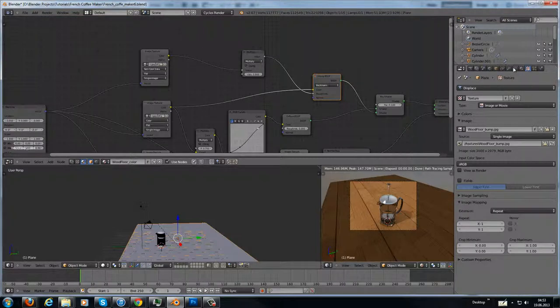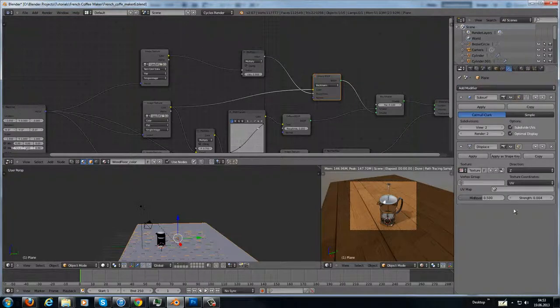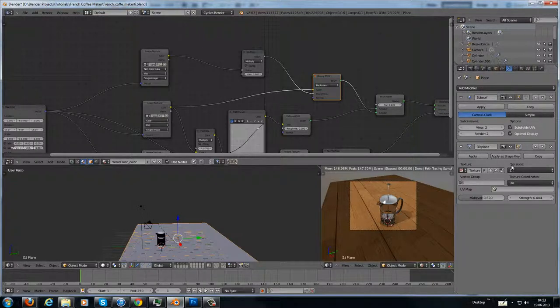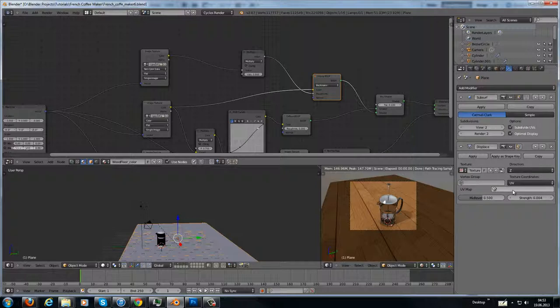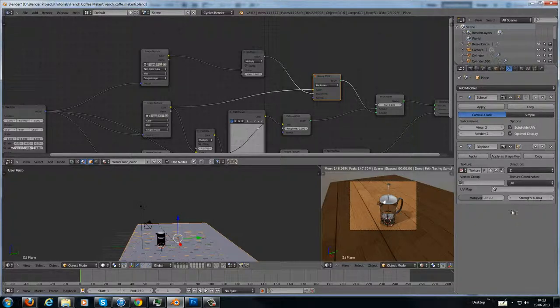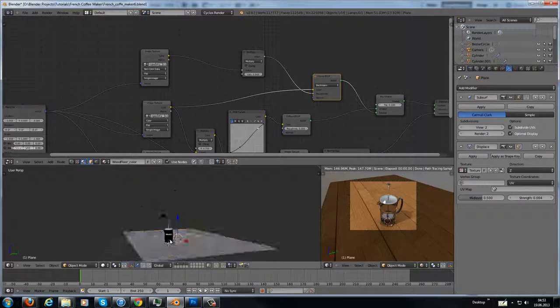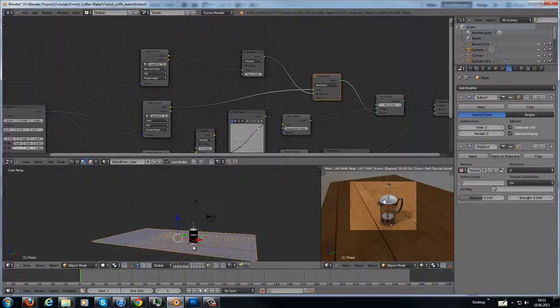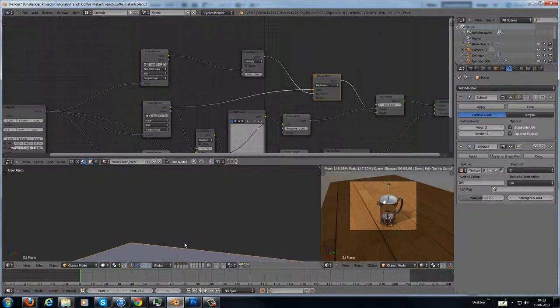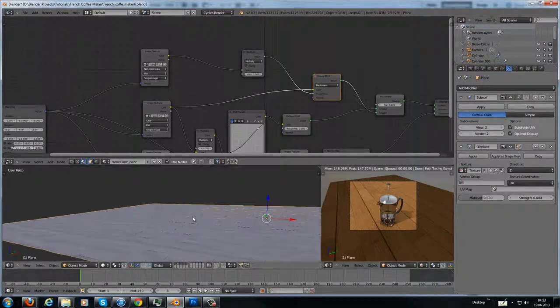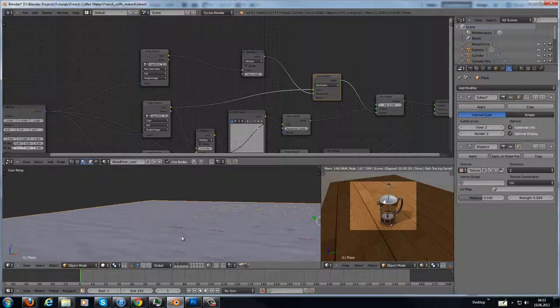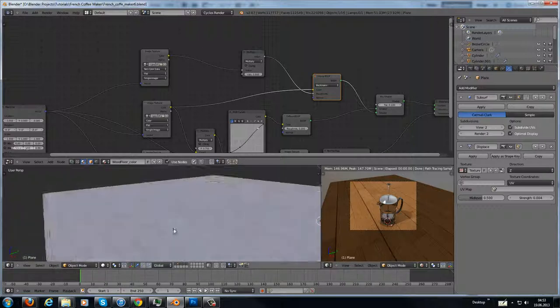In the displacement modifier I have set up the direction to the Z axis and texture coordinates to UV and a really low strength. And you can see it if you zoom in, you can see the displacement here.